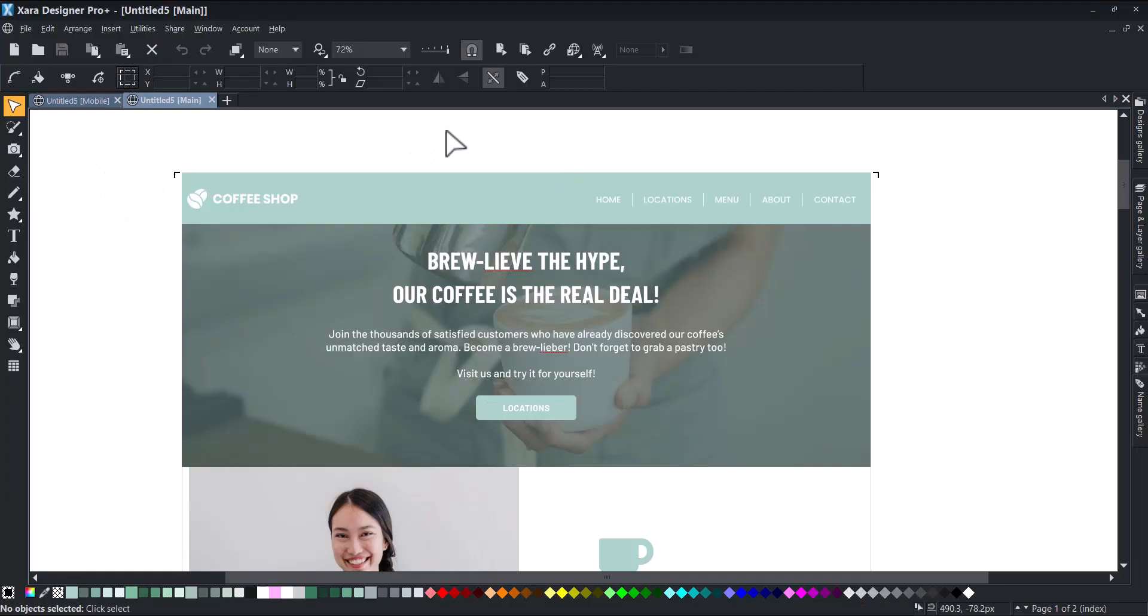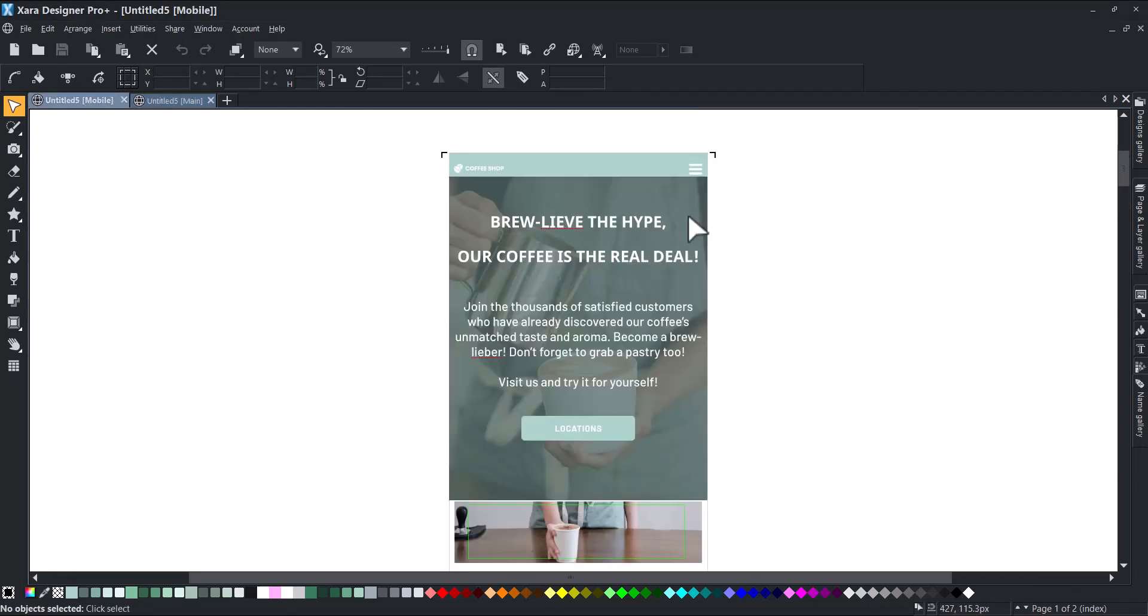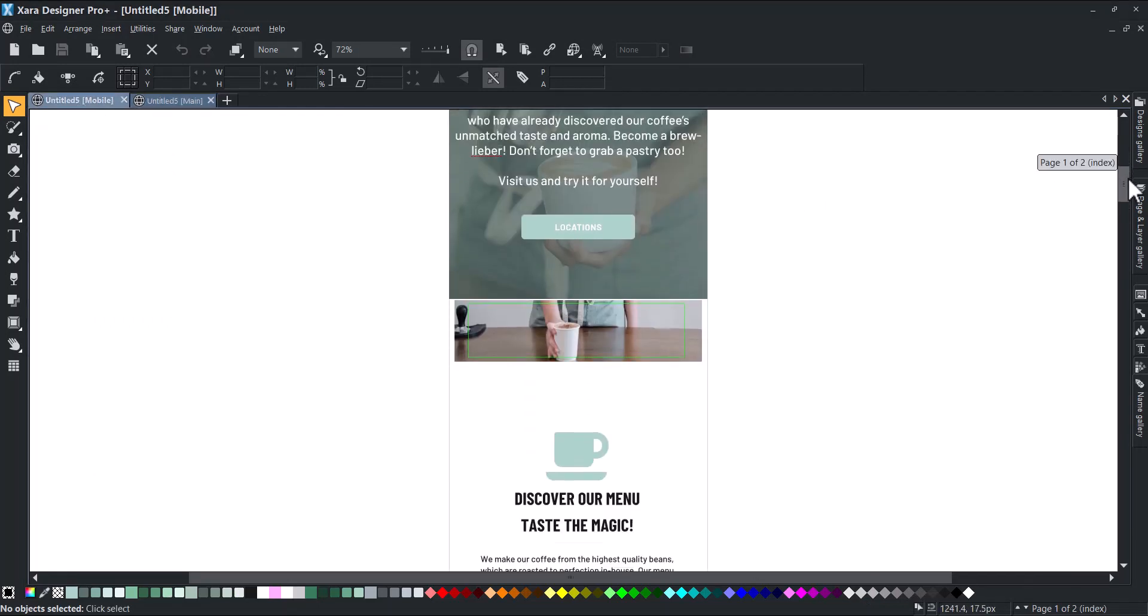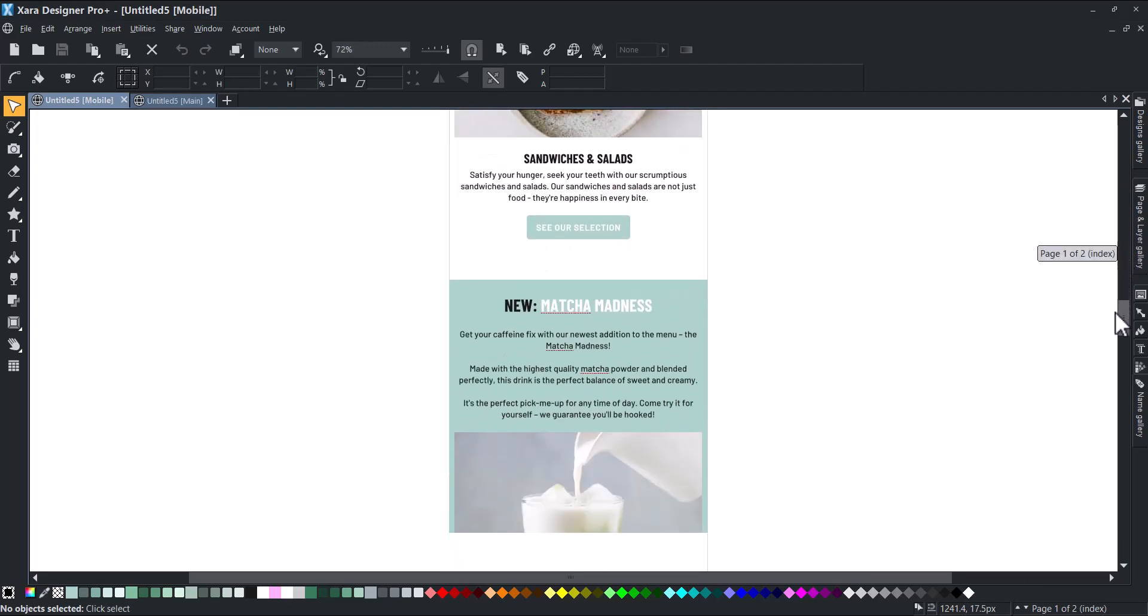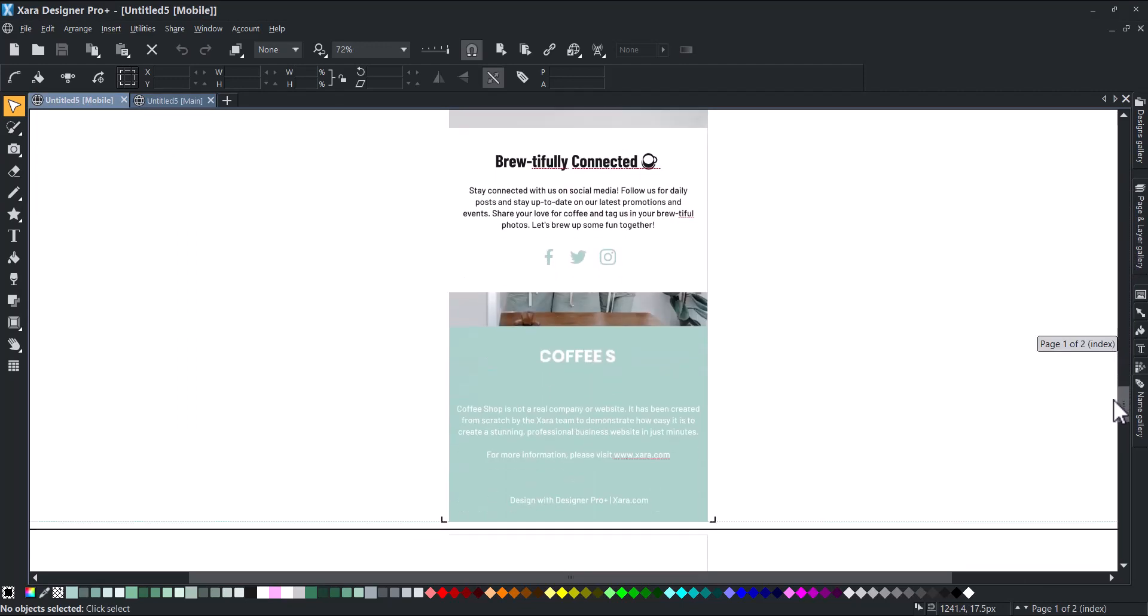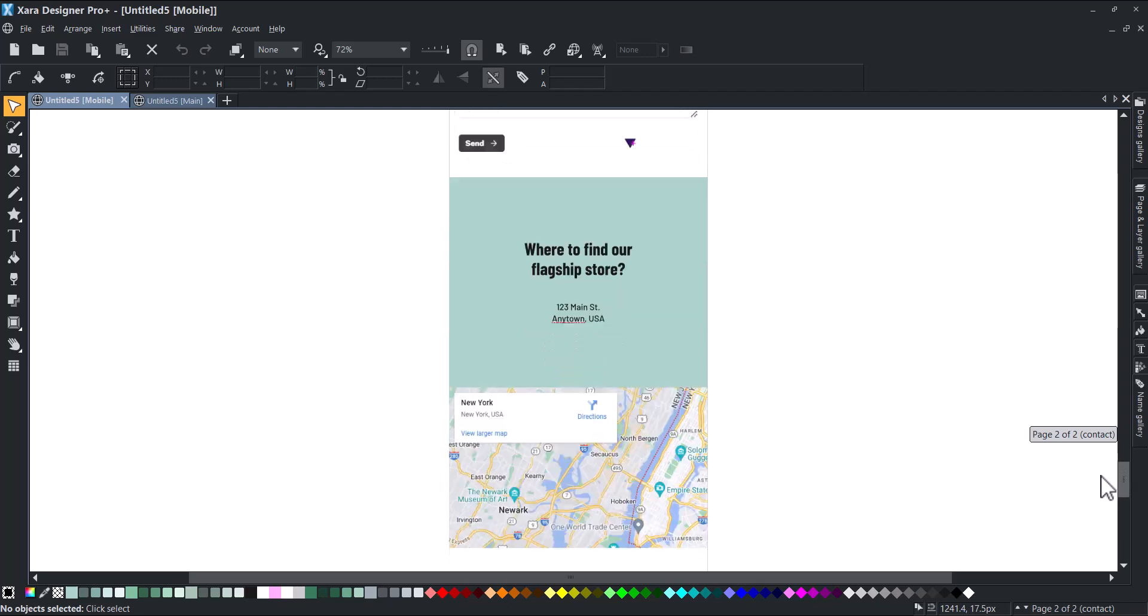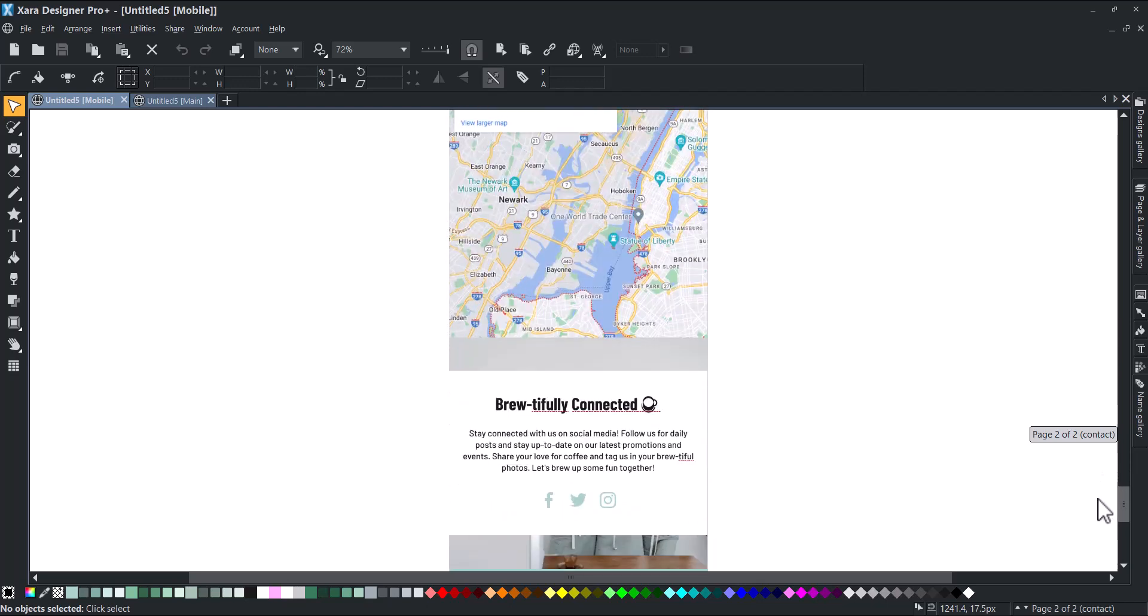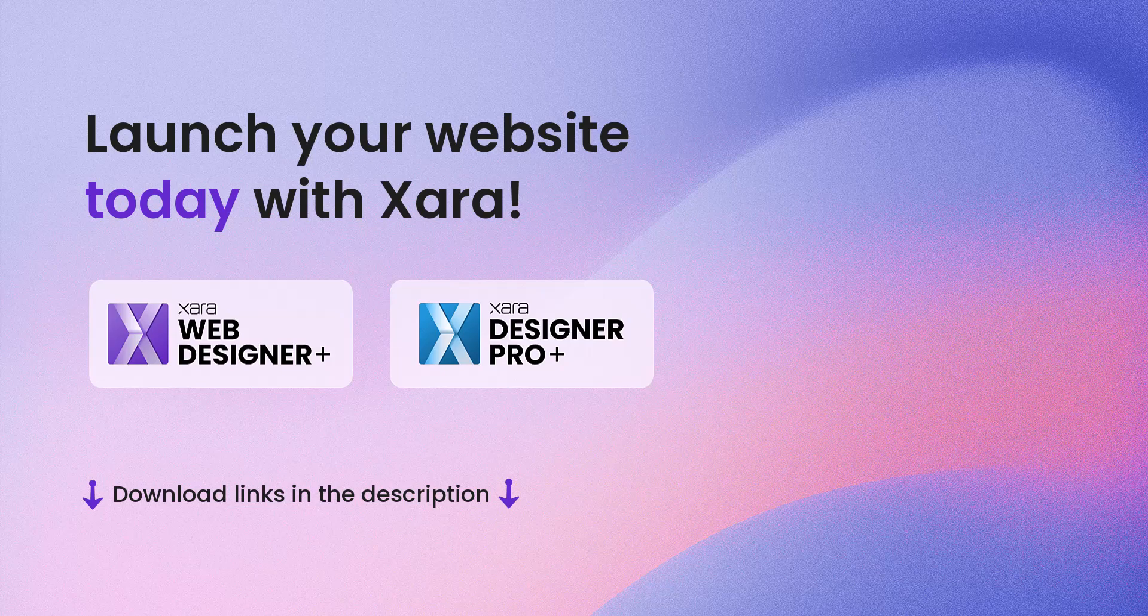But that's not it. Zara automatically creates a mobile-ready responsive variant that you can also customize. This is how you create a functional business website in just 15 minutes. Launch your website today with Zara. Download links are in the description.